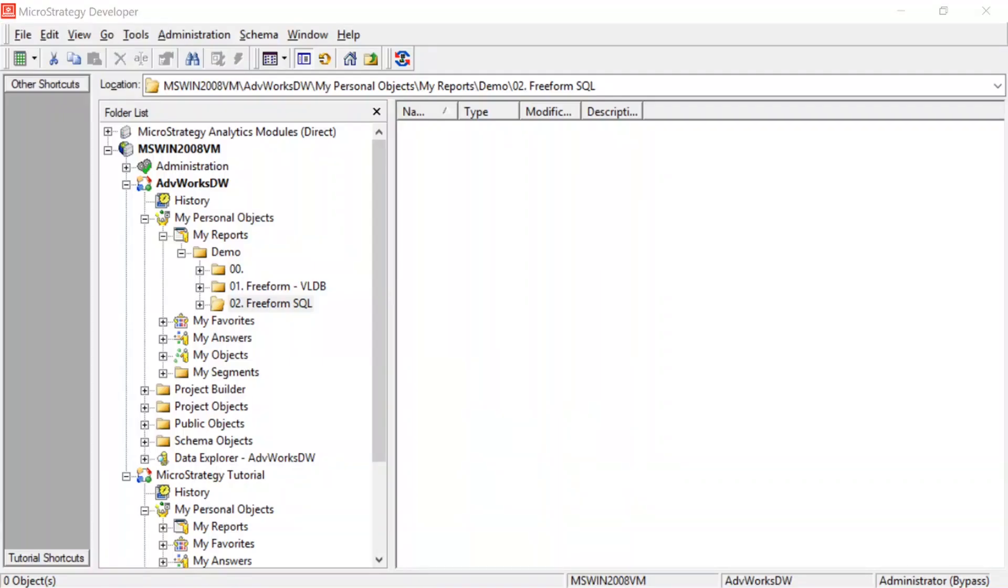All right, so today I'm going to be showing you how to create a freeform SQL report. This should be a relatively quick video, so let's get started.